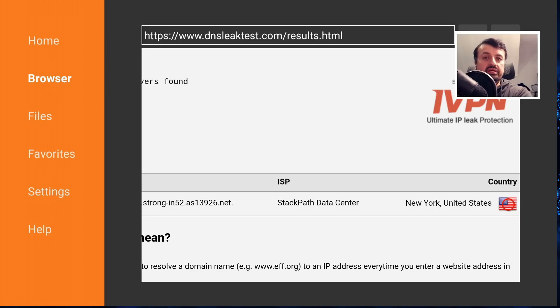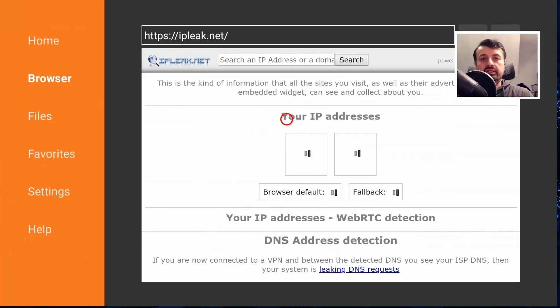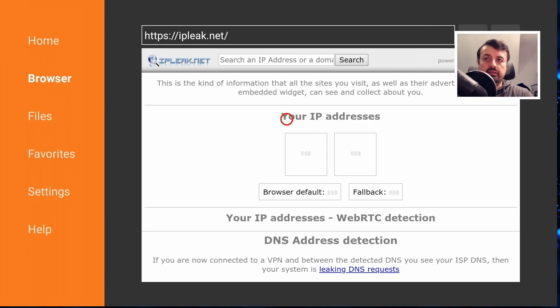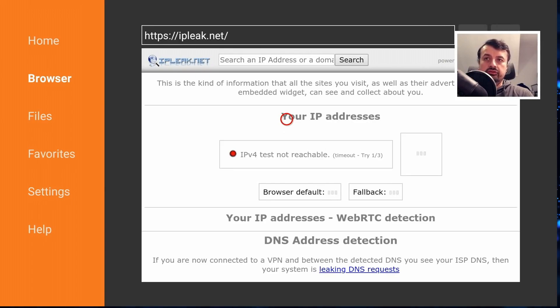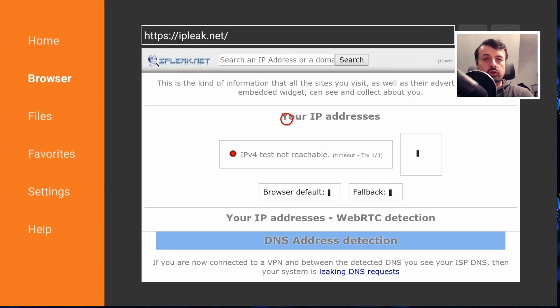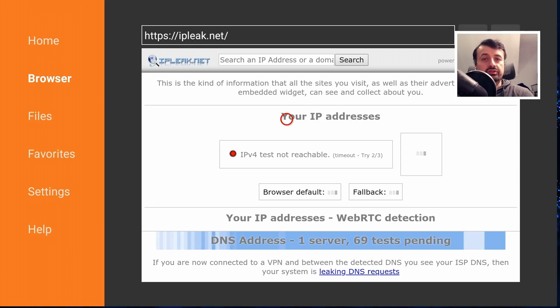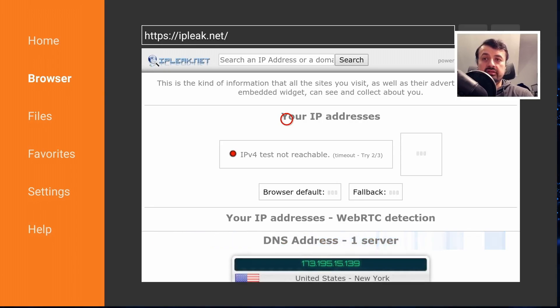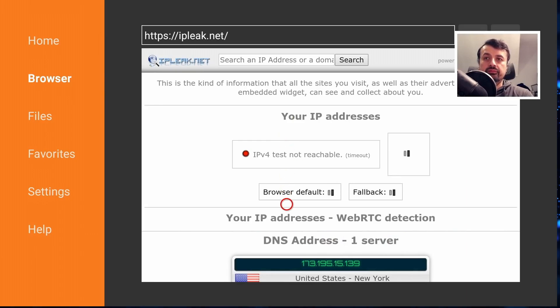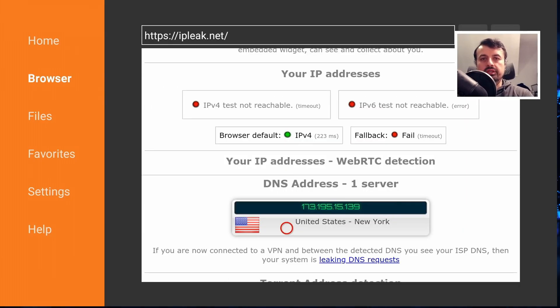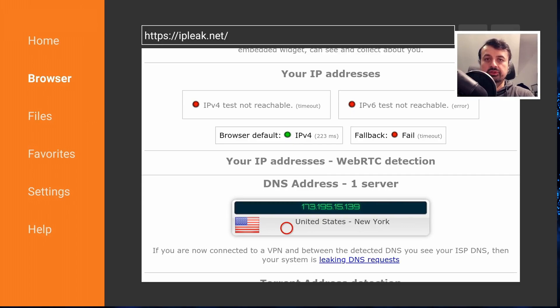Now the second website which is really good for this is ipleak.net. Now as soon as you get to the site it'll do a quick scan of your system, it'll tell you what your current IP address is and also check to see if there's any DNS leaks on your device. And then we can just confirm that once again the only DNS server you can see I'm using is the one in United States and not my current configured DNS server.